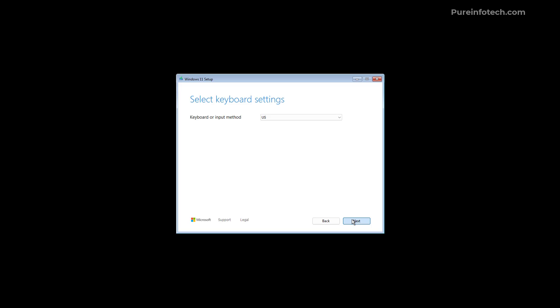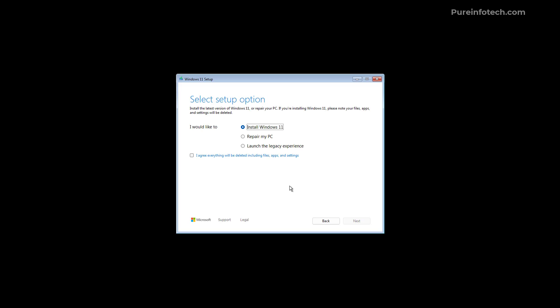And now on the next page that's where you're going to decide what is it that you want to do in the setup. And on this page you have three options. You can go through the Windows 11 installation, you can access the repair my PC tools and you can switch to the legacy experience.